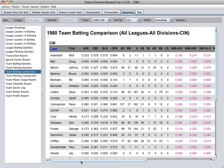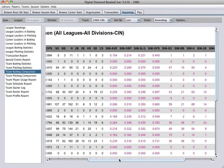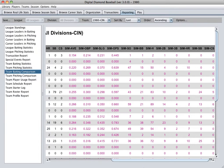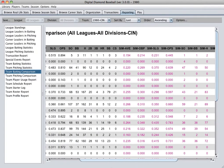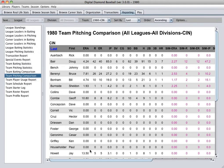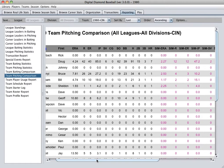The team batting comparison is a neat report that shows you the comparison of the real-life statistics with the statistics that have been generated in the simulation so far. You have that for both batting and pitching. Here's the pitching comparison.